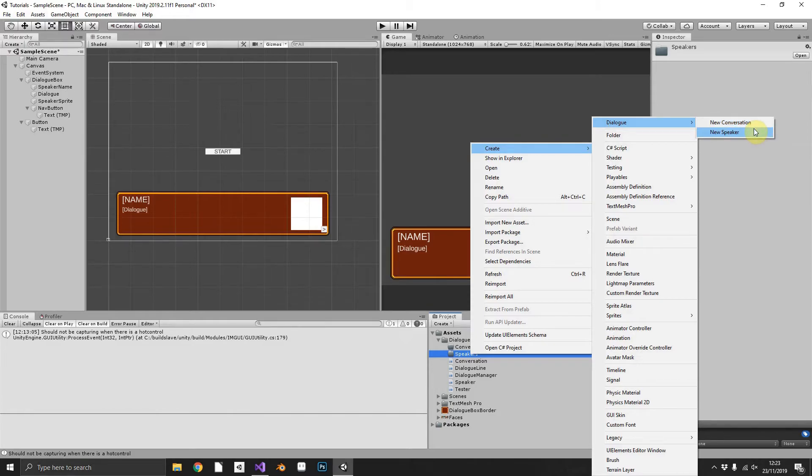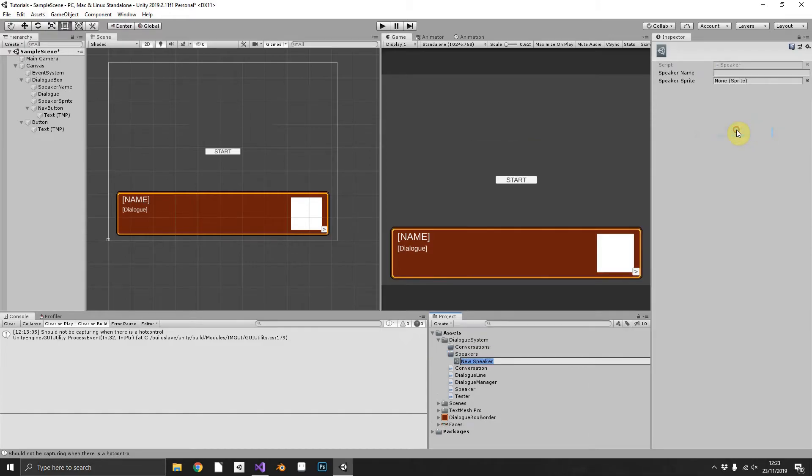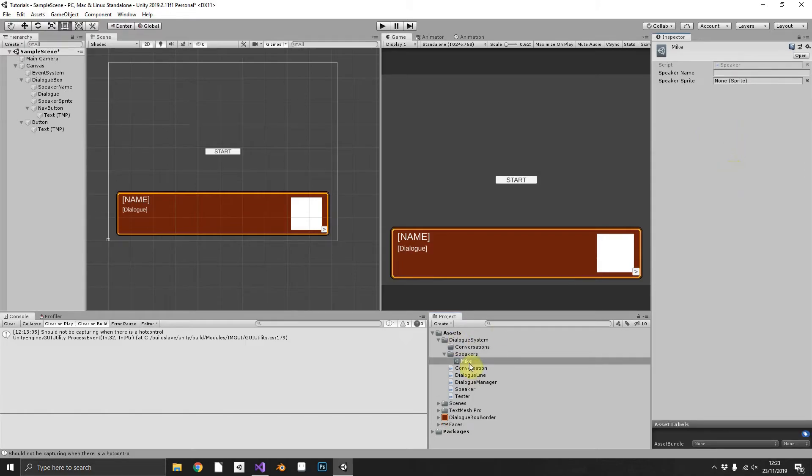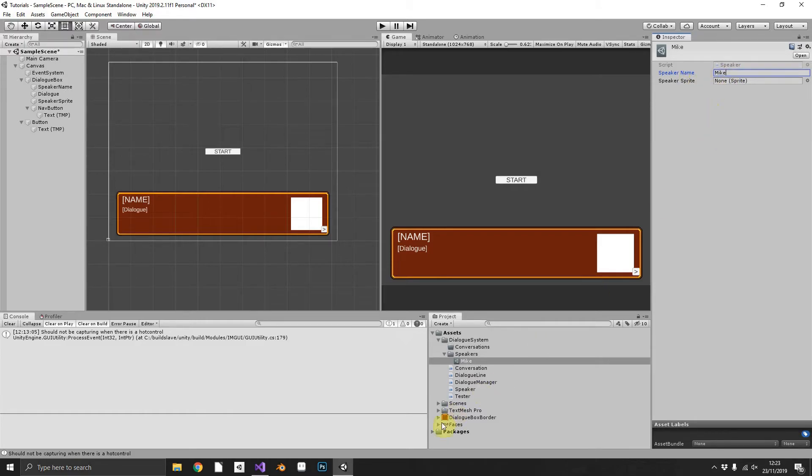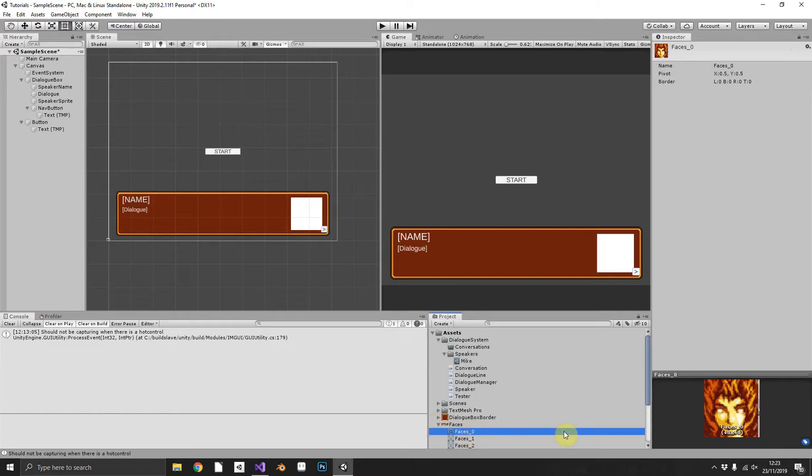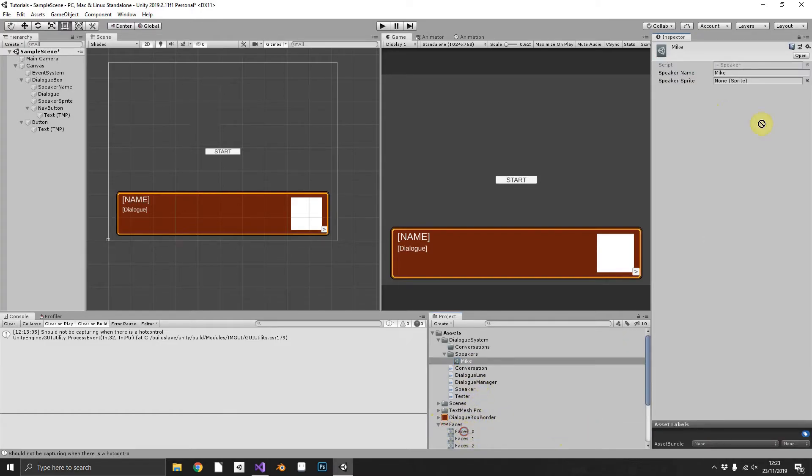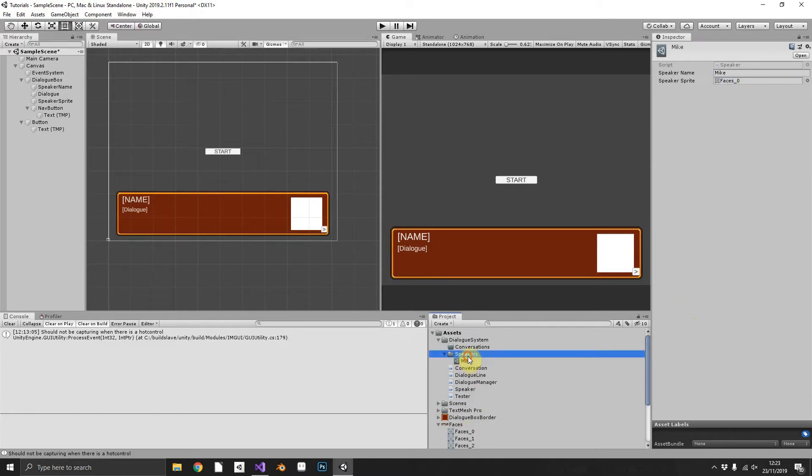And in here we can see we've got our new speaker and our new conversation. Now this is where using scriptable objects comes in really handy because now we can just click new speaker. I'll name him after myself. Now we have a new speaker scriptable object and we can populate the speaker's name Mike and we'll choose a face. I like him we'll have him. So we'll throw that sprite into there.